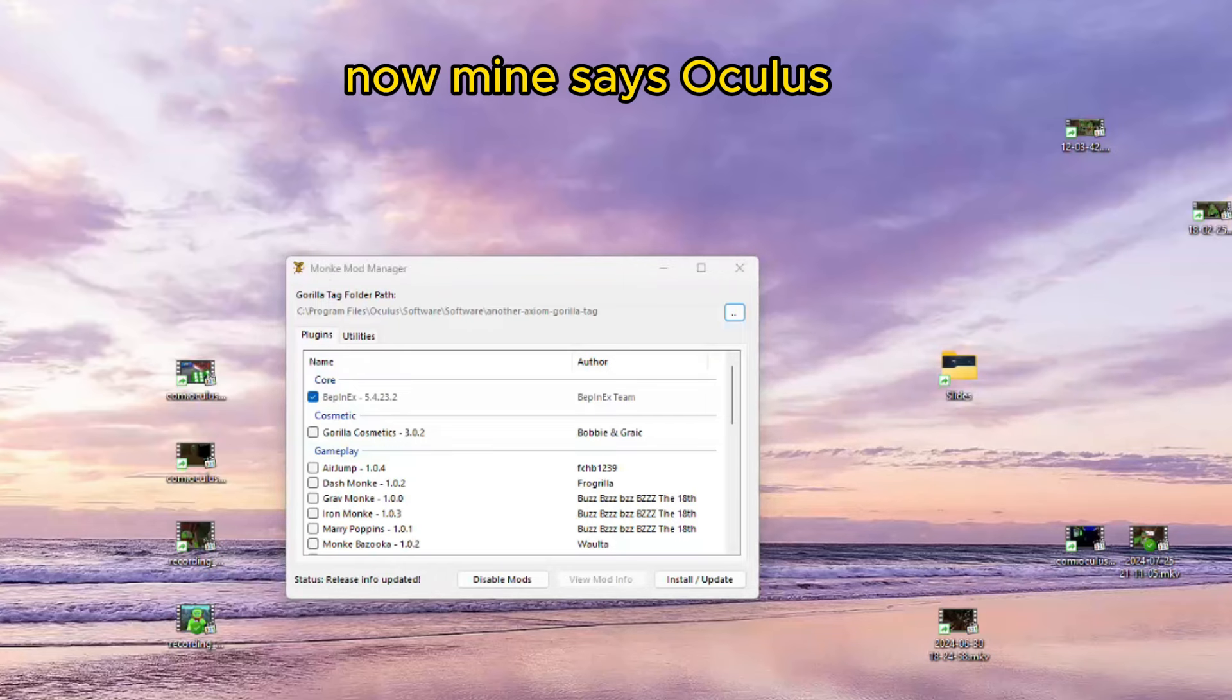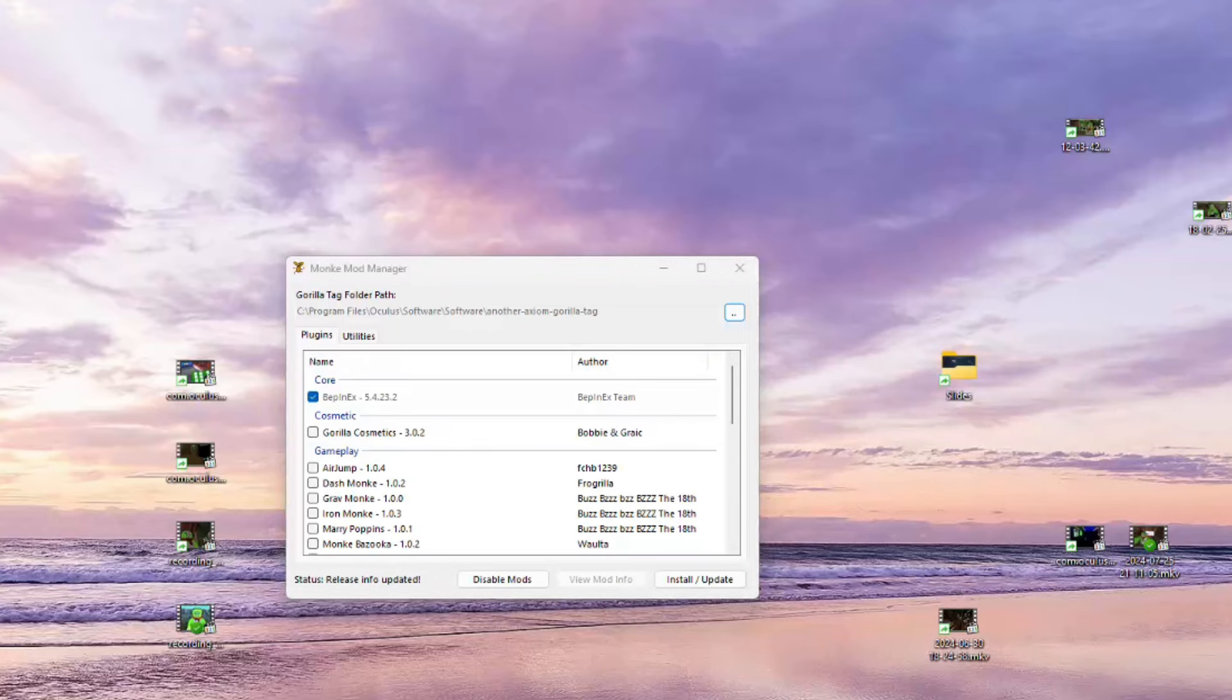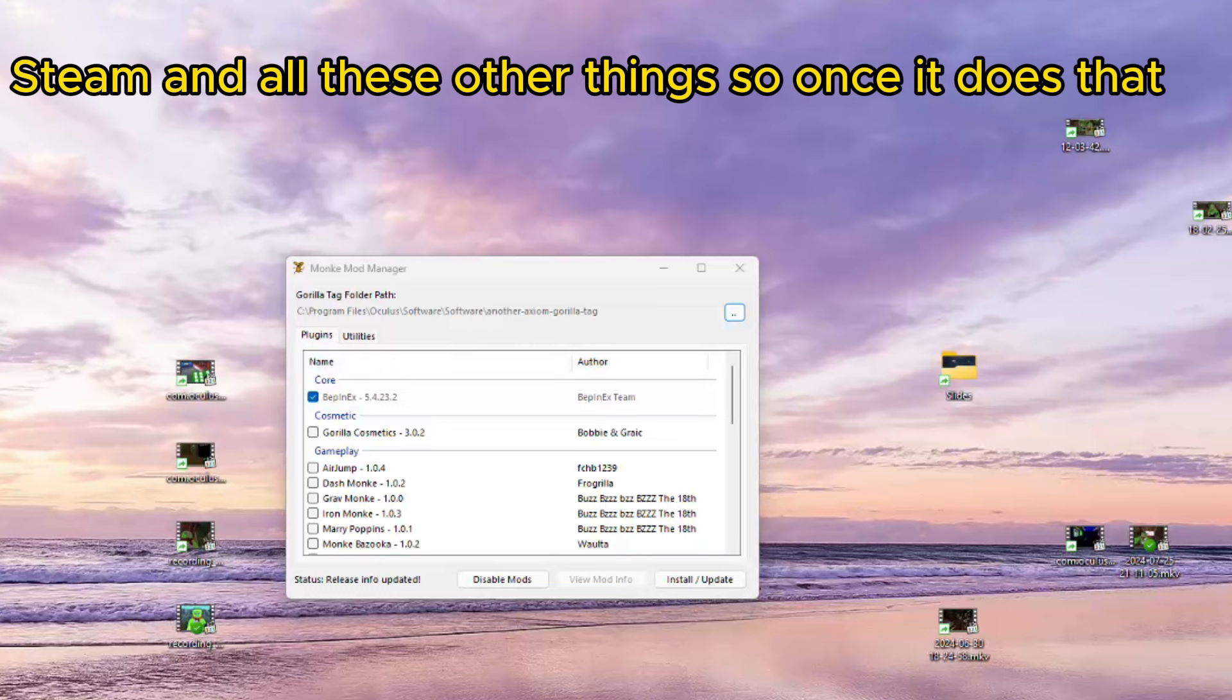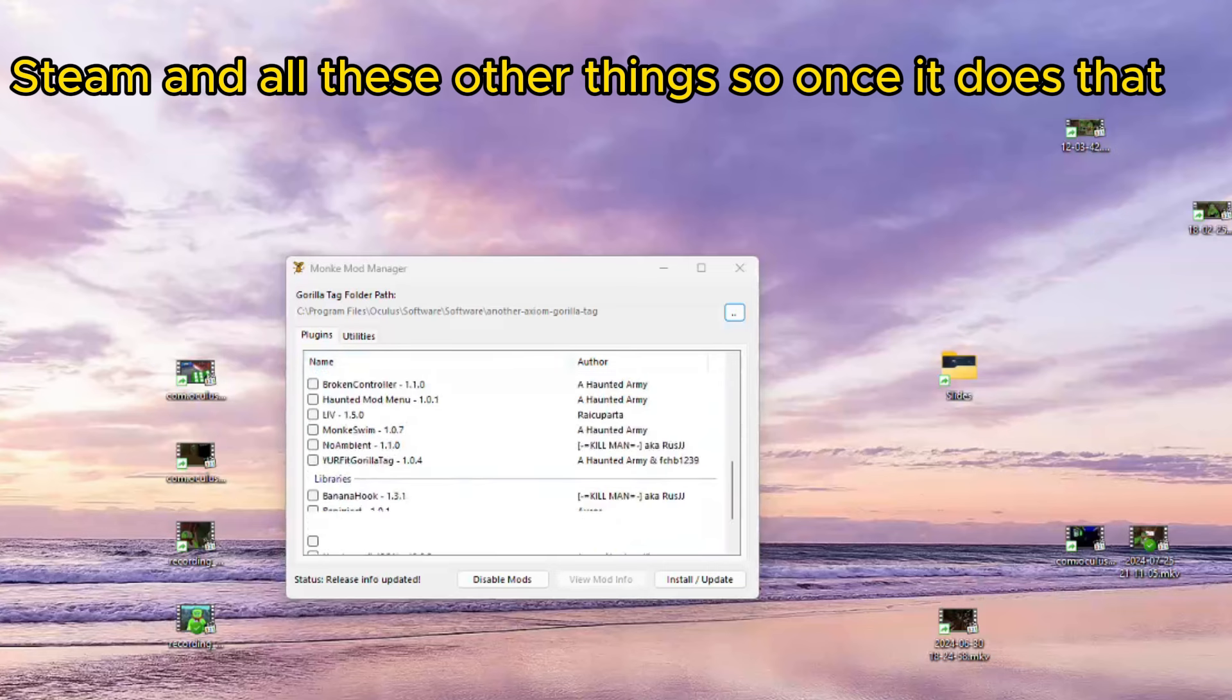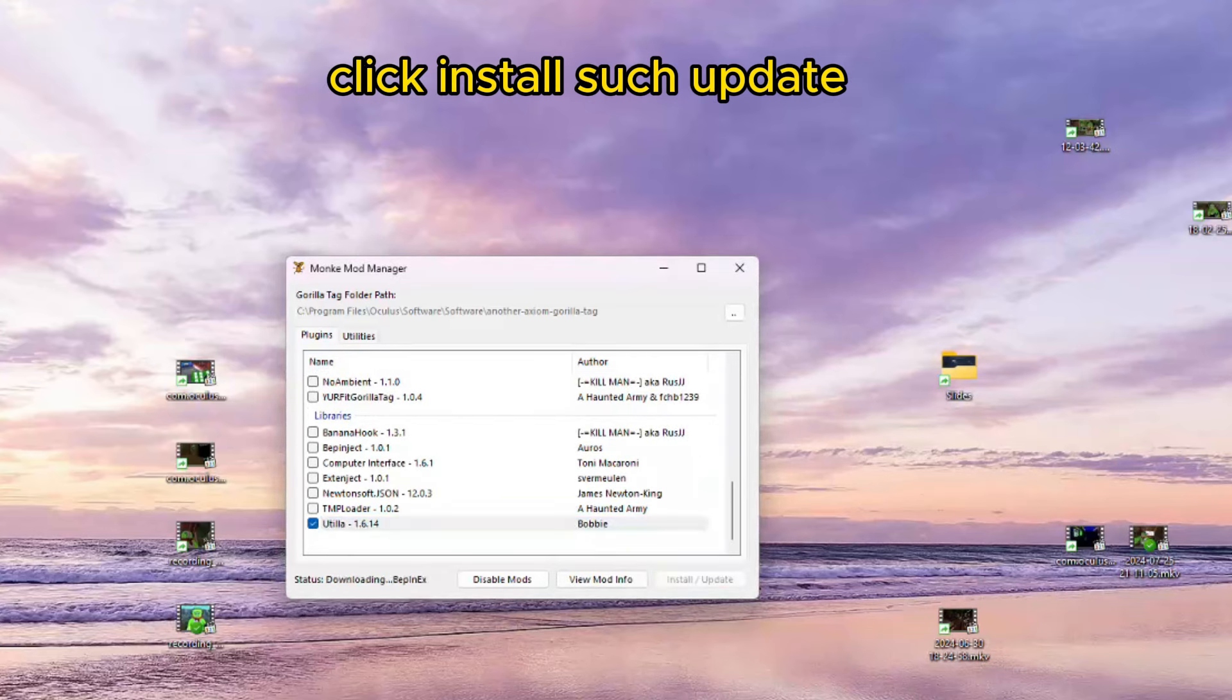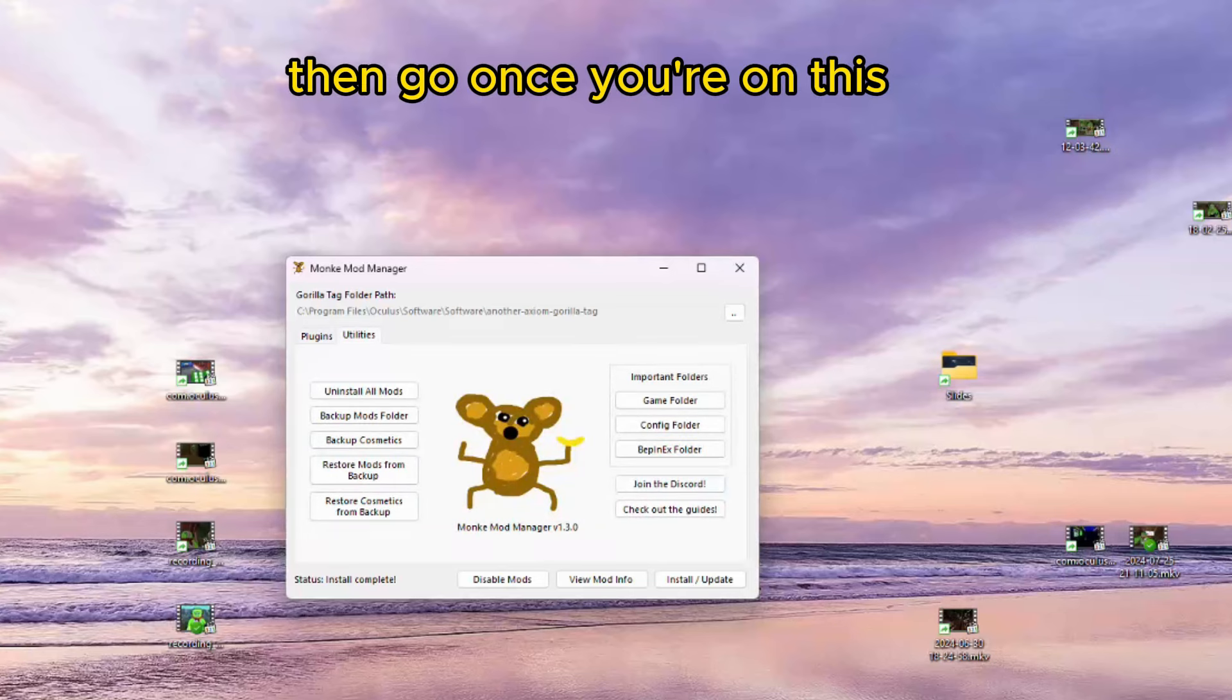Now, mine says Oculus. That's because something different. It's acting weird. But it should automatically say Steam and all these other things. So, once it does that, you're going to scroll down, click on Utila, click Install slash Update, then go on here.